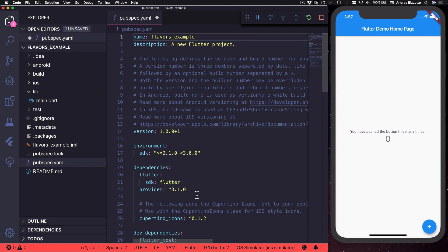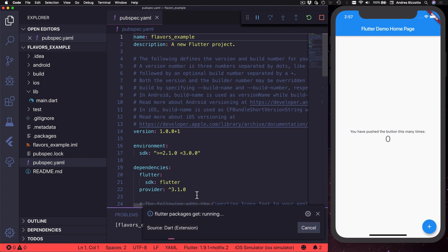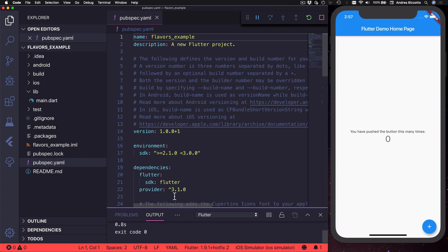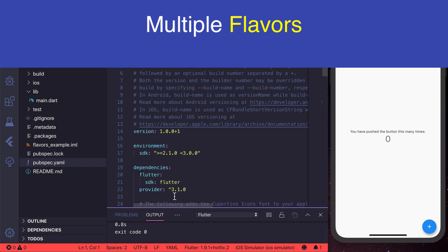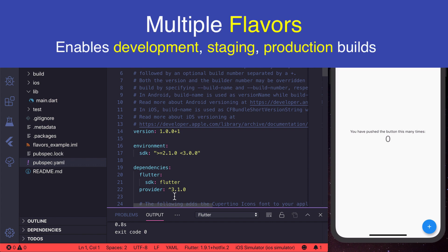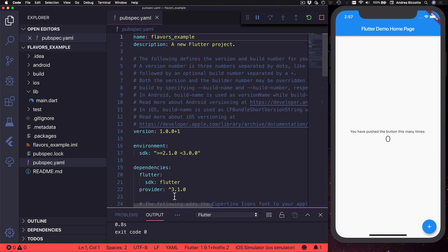Okay so now that provider is installed I want to show you how to use it to support multiple flavors in this Flutter application. What I mean by that is that I want my app to be configured or behave differently depending on whether I'm running a development, staging, or production build and to do that we need to do some initial setup.